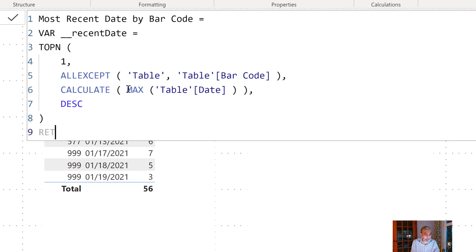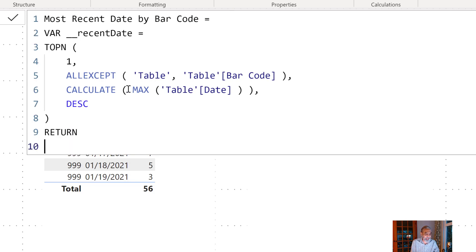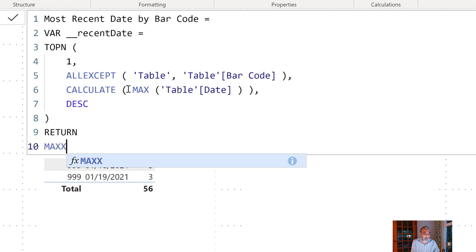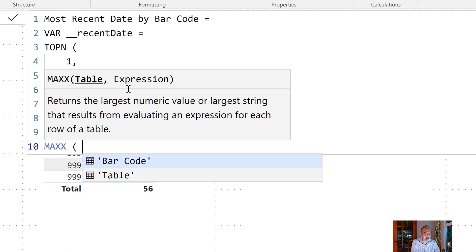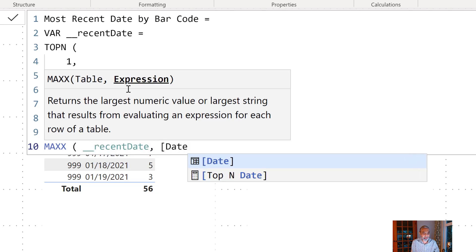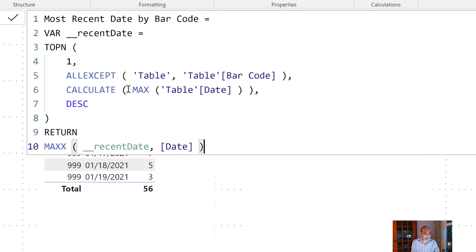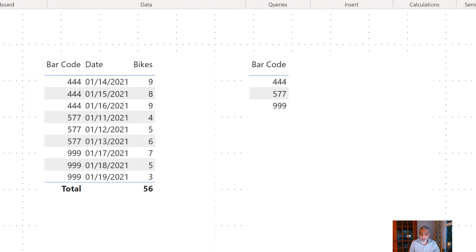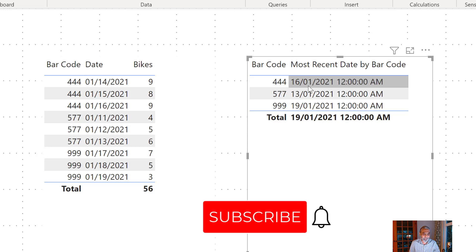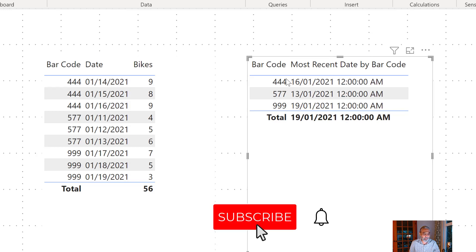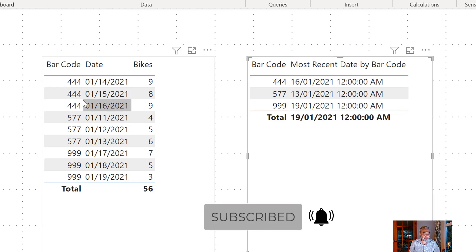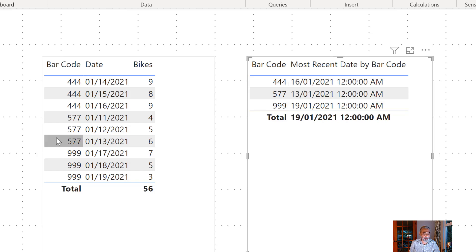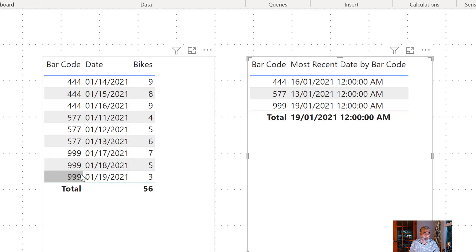So if we return this table of course we cannot return the table but we can get a value from this table we can use MAXX or MINX doesn't matter. So recent date and let it return the date. So let's use this measure in our visualization here. So most recent date.